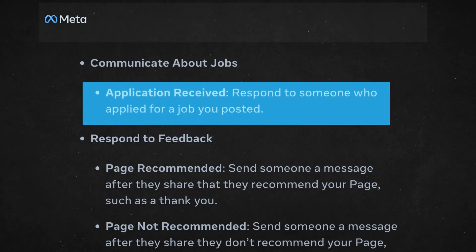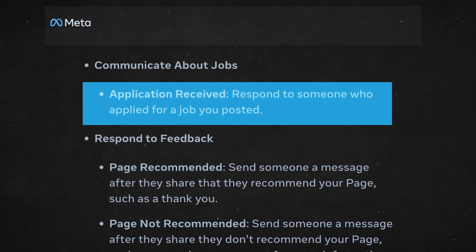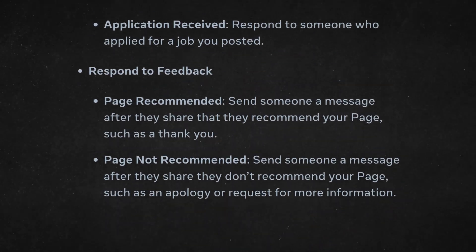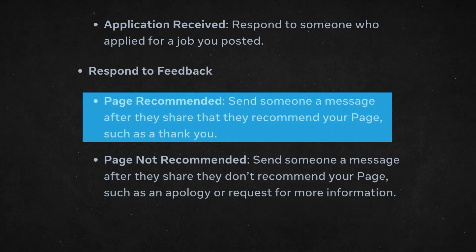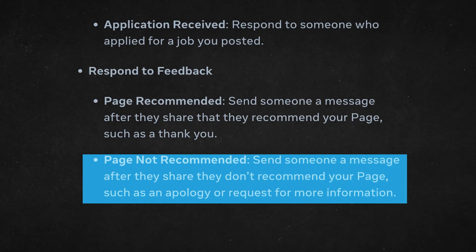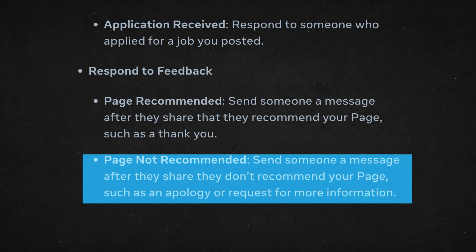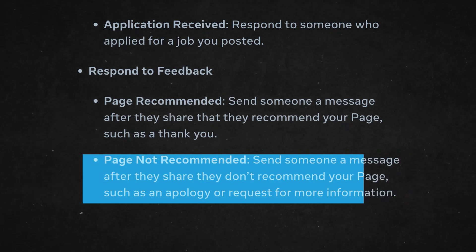The next category is communicate about jobs, where you can set an application received automation that responds to someone who applied for a job you posted. The next category is respond to feedback. You have page recommended, where you can send someone a message after they share that they recommend your page, such as a thank you message. And page not recommended, where you can send someone a message after they share that they did not recommend your page, such as an apology or request for more information.